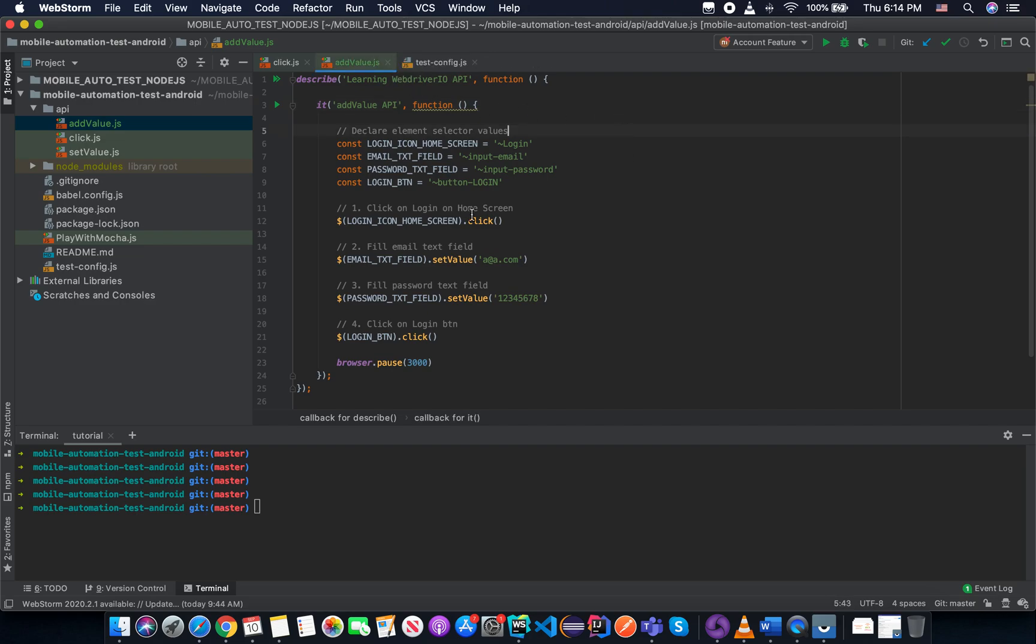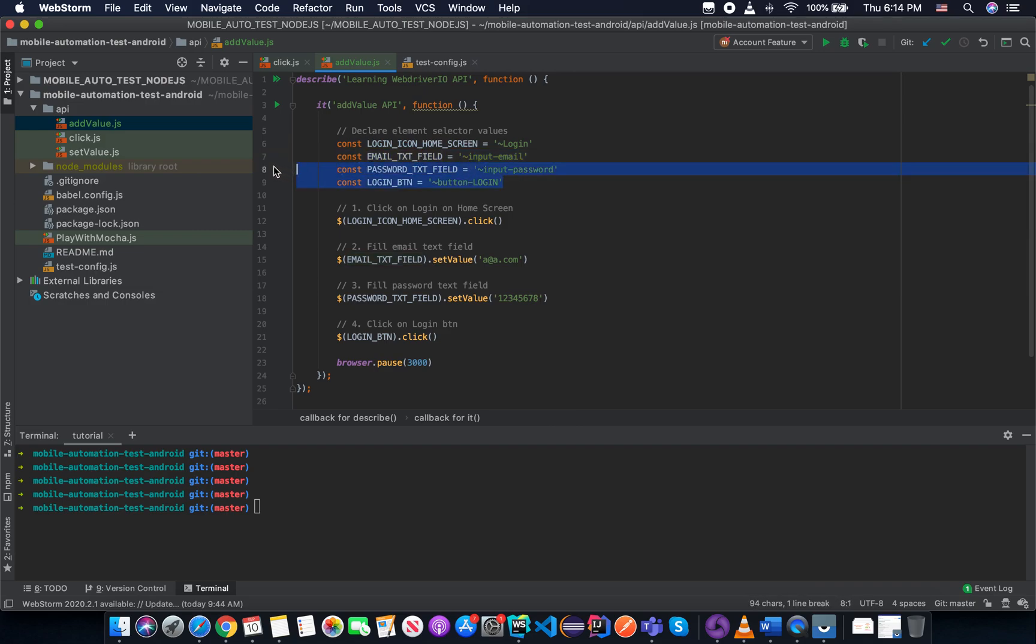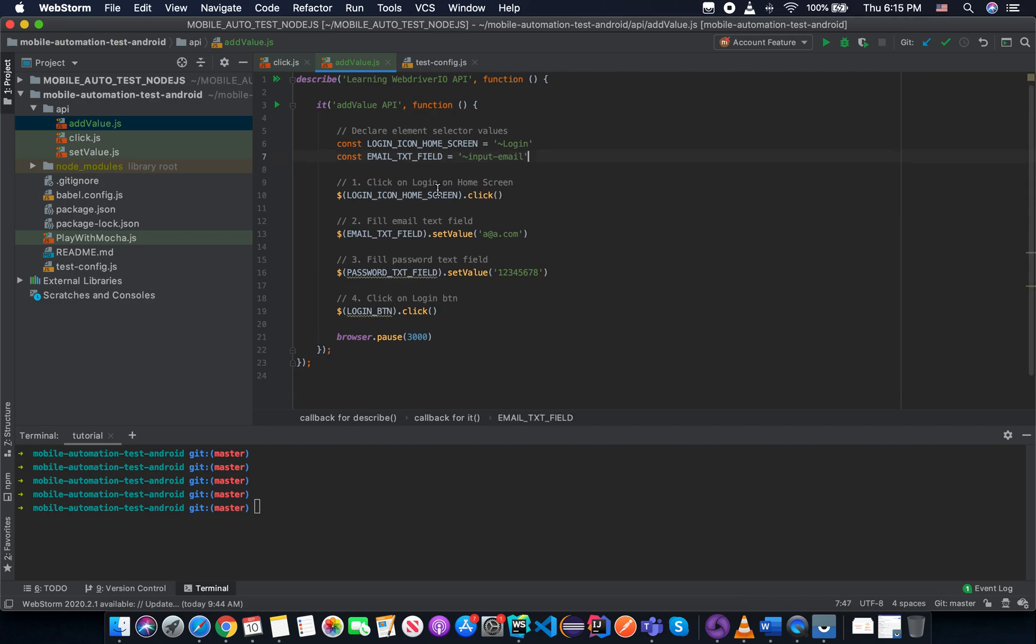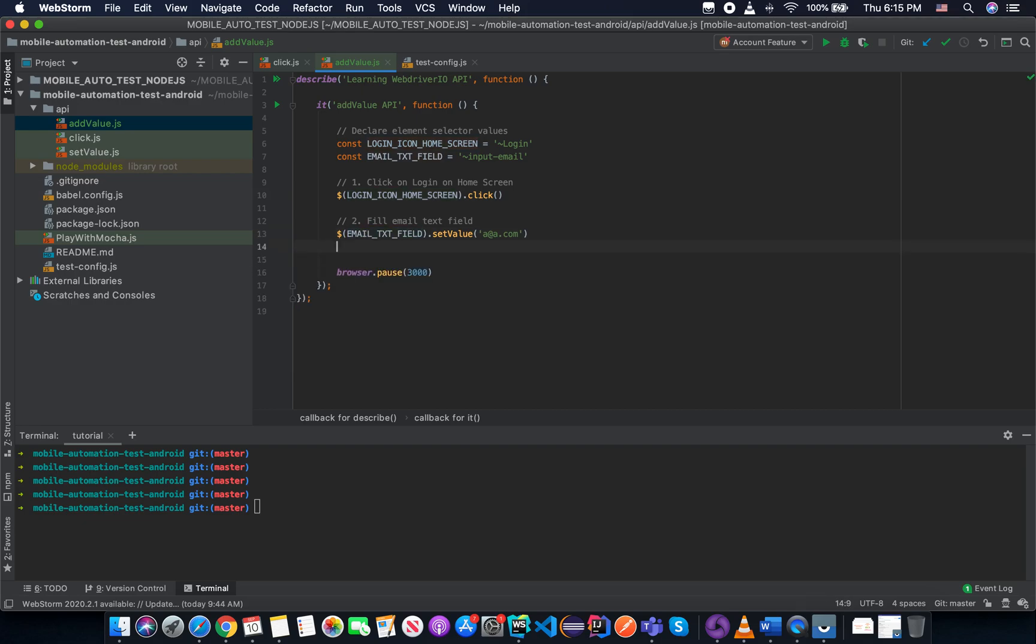The simple says the API name, the addValue API. So the login, we will keep the login icon on the home screen because we need to click on the login and then with the email password. So we need to keep it and we will delete the password text field and the login button because we don't need to do it. And we have a login icon. We have the email text field. Just try to delete the right step. So we need to click on the login on the home screen.